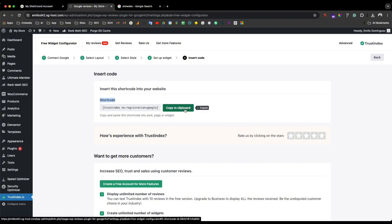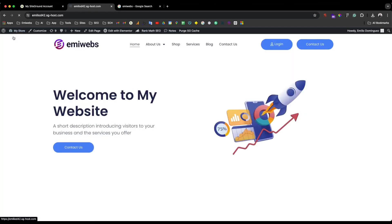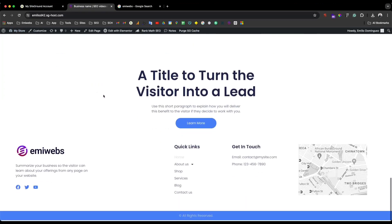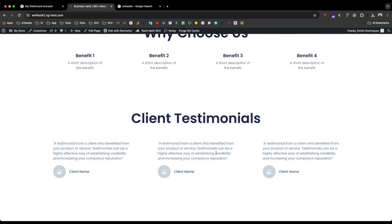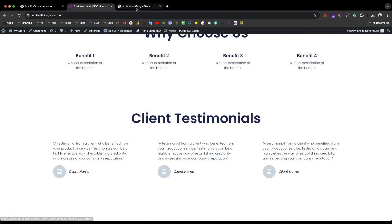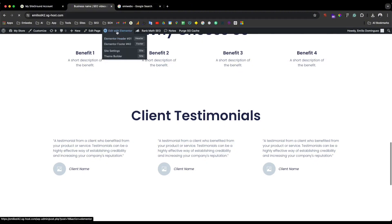So that's what we need to do — get the shortcode. Just copy it, and then go back to your homepage, or wherever the section is that you need to add this. As you can see, I have my page prepared with Elementor.